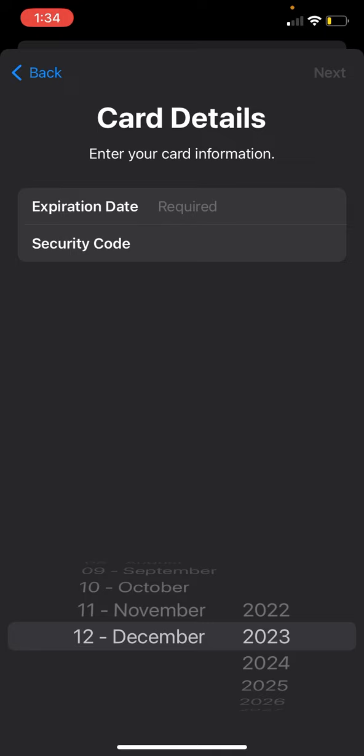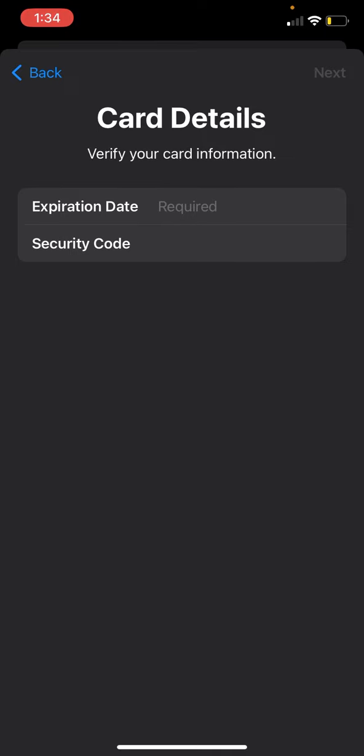Once you hit next, it's going to ask you for the expiration date and security code. Once you've done that, we're going to hit next. Apple's going to read your Cash App information and make sure everything's okay.